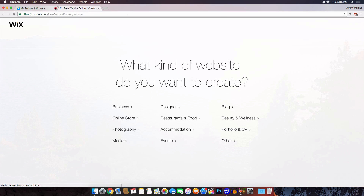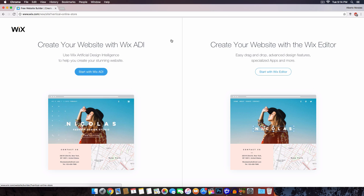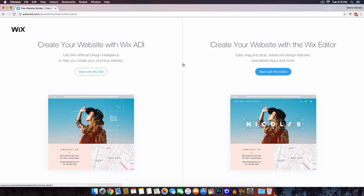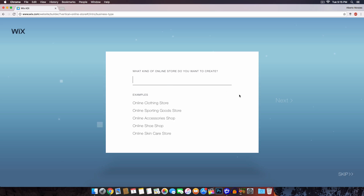We're going to create a new website. If you go to Wix.com you'll see a page that says 'What kind of website do you want to create?' — in this case I'm going with the Online Store. Here it gives you two options: on the left, create your website with Wix ADI, and on the right, create your website with the Wix Editor. Depending on your experience level you can choose either, but I'm going to click on the ADI option because I haven't seen anything like it before.